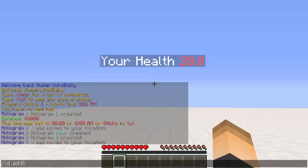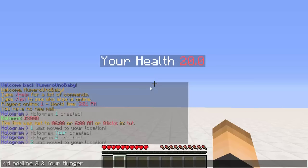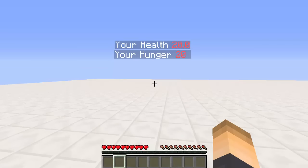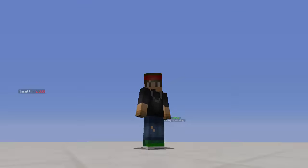Let's add another line to hologram 2 with '/ih addline', the hologram ID, then line number 2. I'll add 'your hunger:' and then the hunger variable, using the same color code with '&c'. BAM — that displays our hunger. That's pretty much it for this tutorial. Hopefully you guys enjoyed — if you did, drop a like, subscribe for more, and I'll see you guys next time!